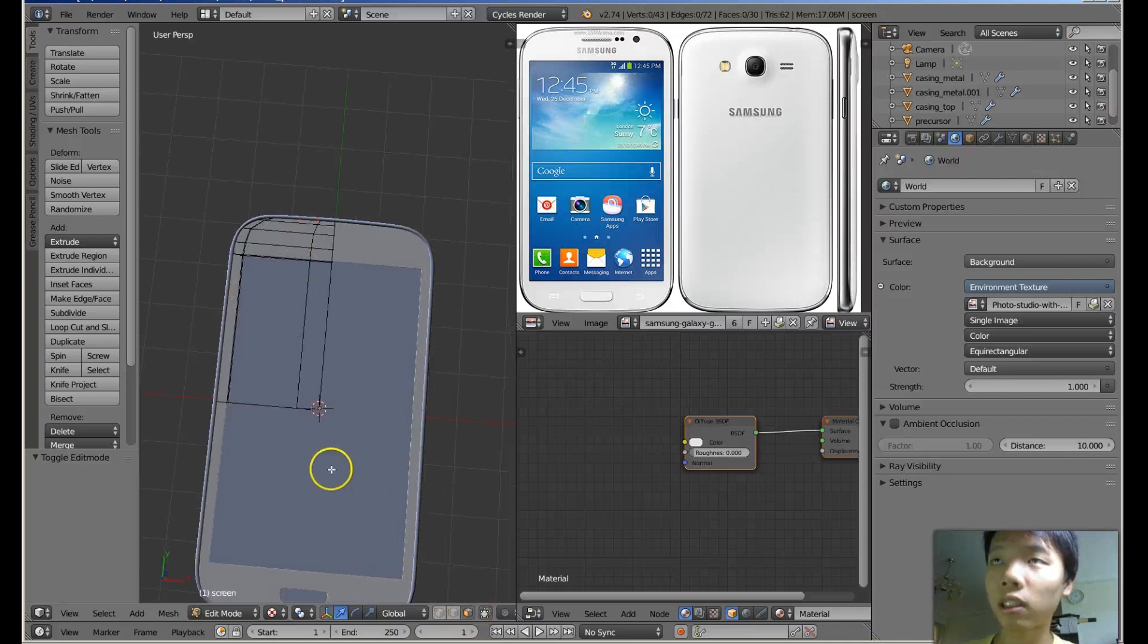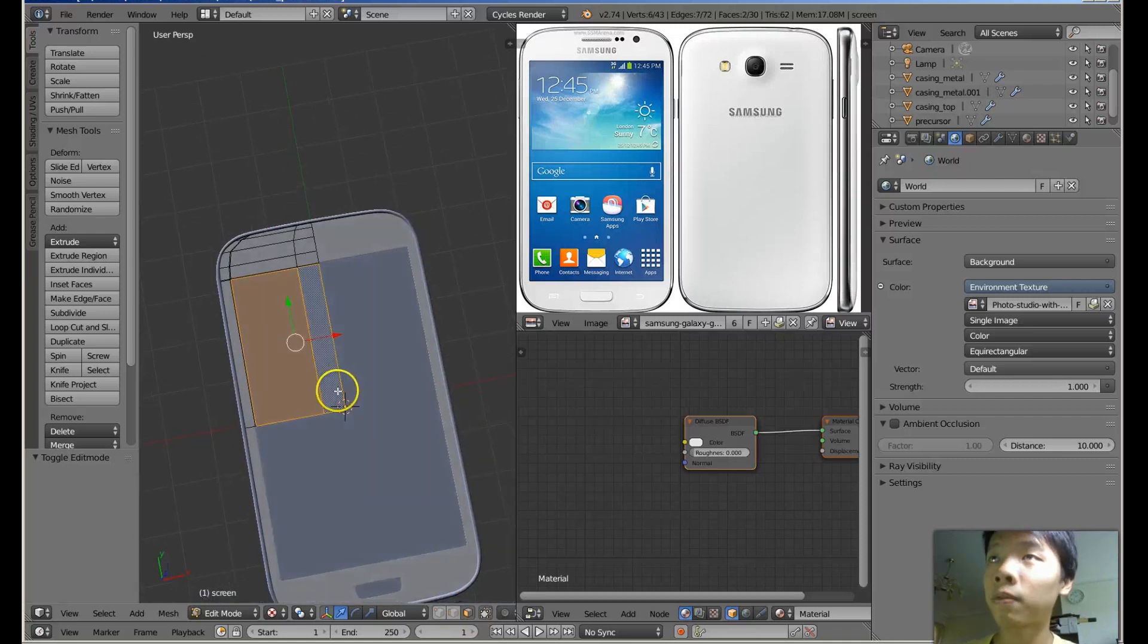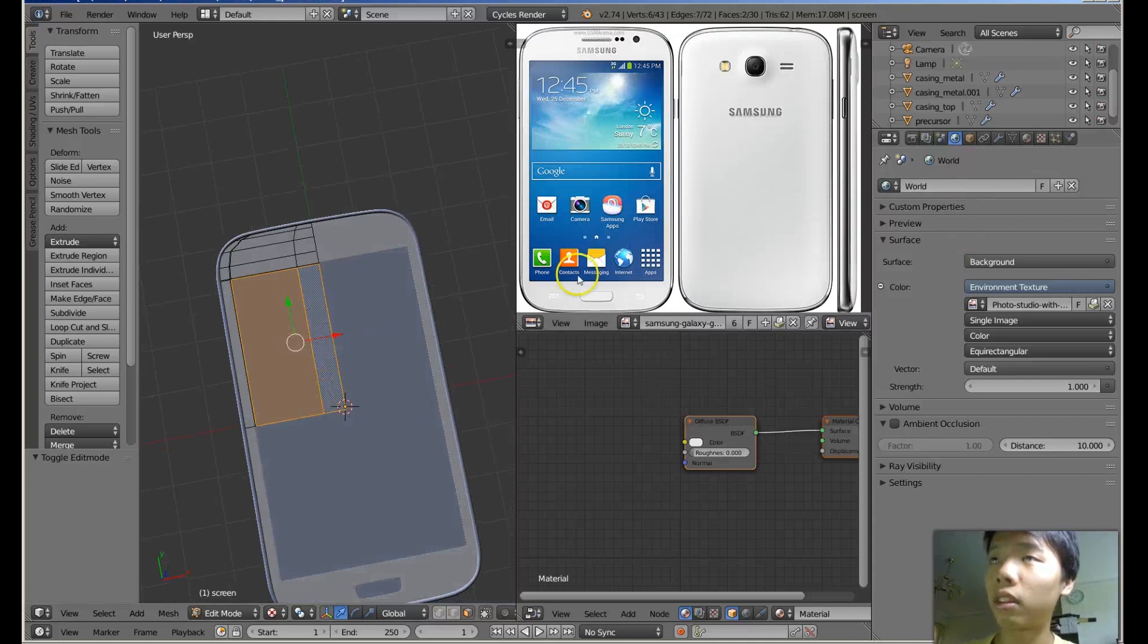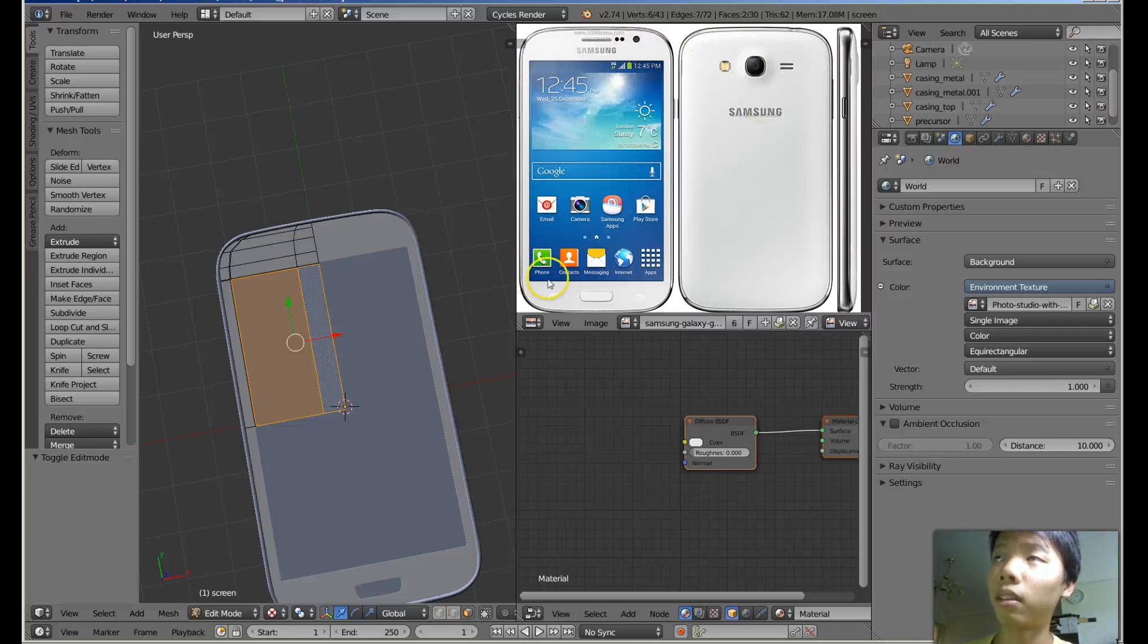And I only want to unwrap this area. So let's go to face selection. I only want this area.